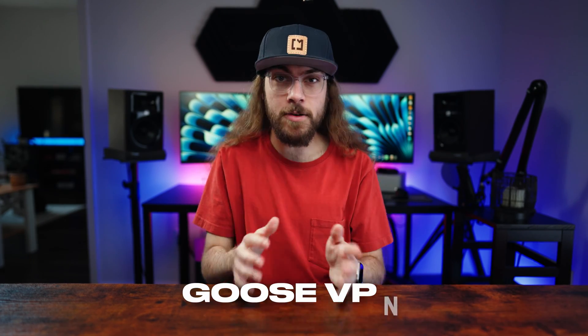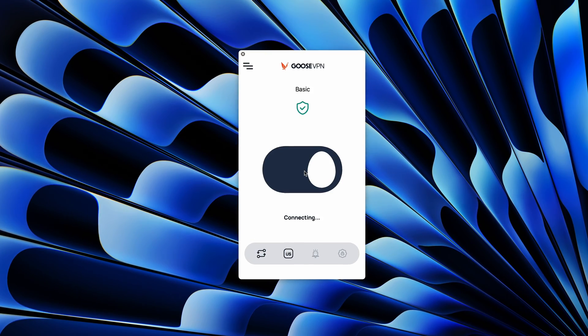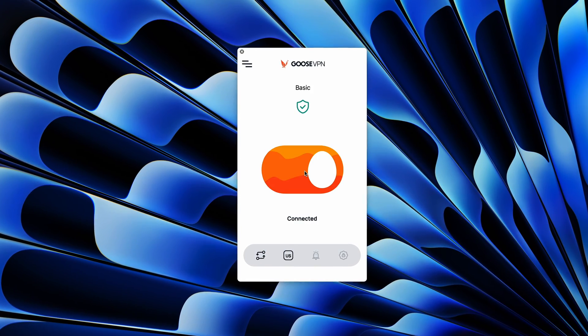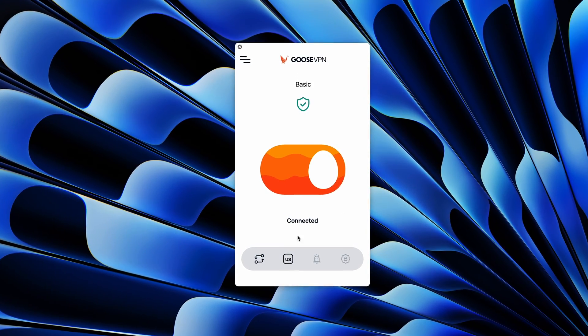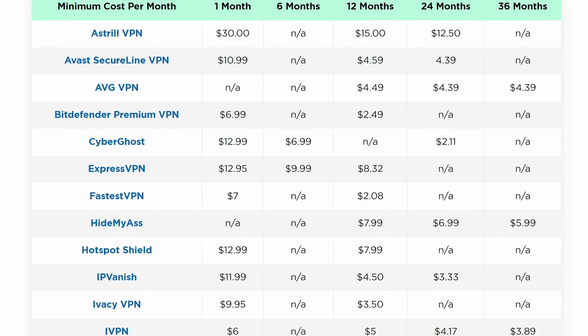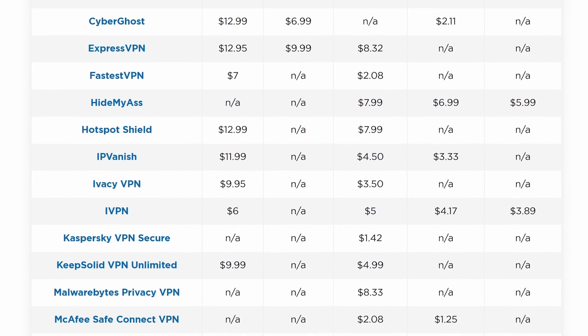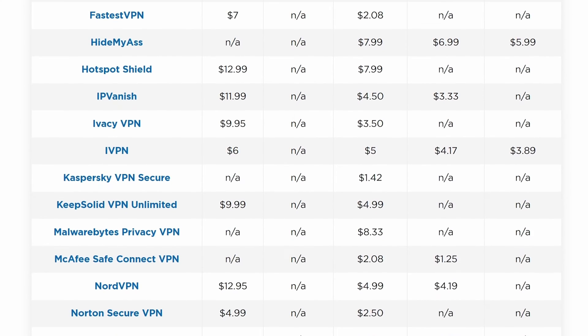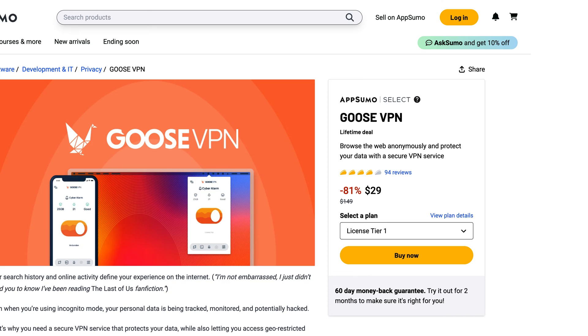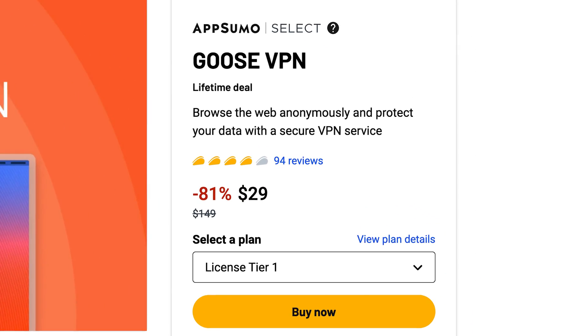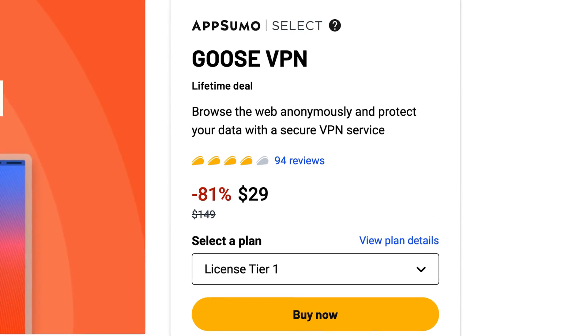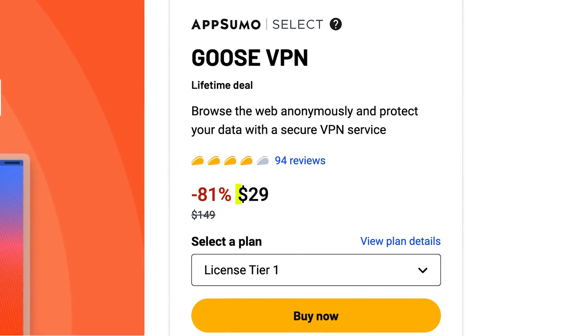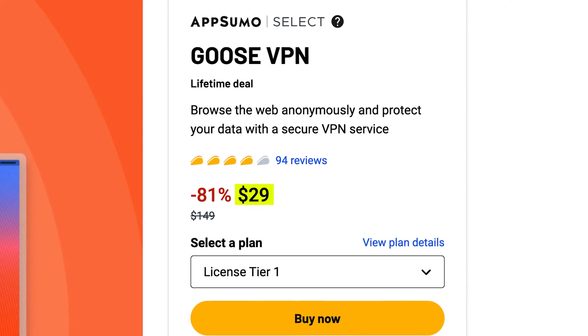The third app I install first on any new Mac is Goose VPN. I think most of us understand the advantages of using a VPN in certain situations. But before you skip over this, I promise this is not a pitch for some expensive subscription based VPN. In fact, you can purchase a lifetime subscription to Goose VPN for a $29 one time fee on AppSumo.